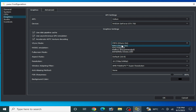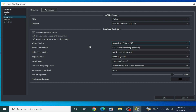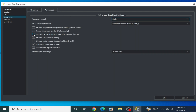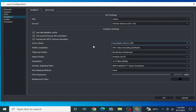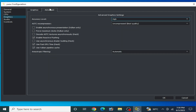If VSync mode is not available here, you can go to the Advanced tab and turn it off from there. VSync mode is available here so I turn it off, and then go to the Advanced tab.